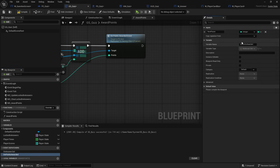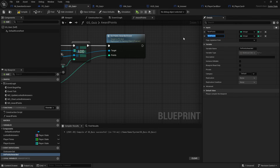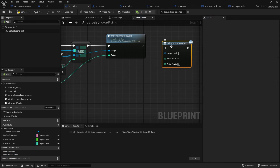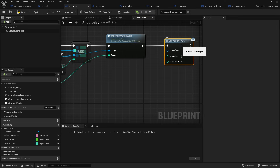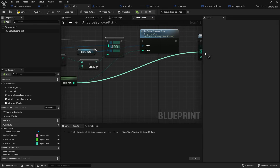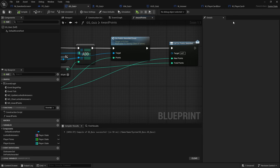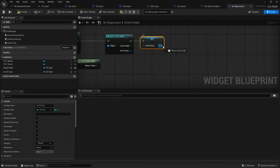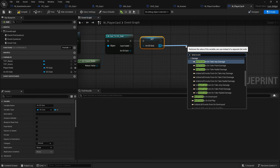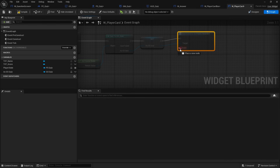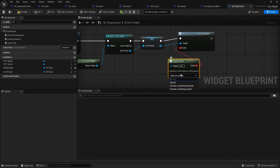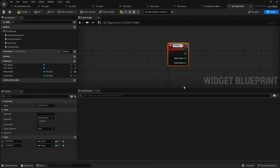In the game state we have the award points multicast happening. We need to know how many points we're getting — we've got 'new points'. Once that's done we can call the event dispatcher. 'New points' will be the value coming in from the round and 'total points' will come from the addition. Hit compile, then go back to the player card — on the game state quiz we can bind event 'on points awarded' and create a matching event.